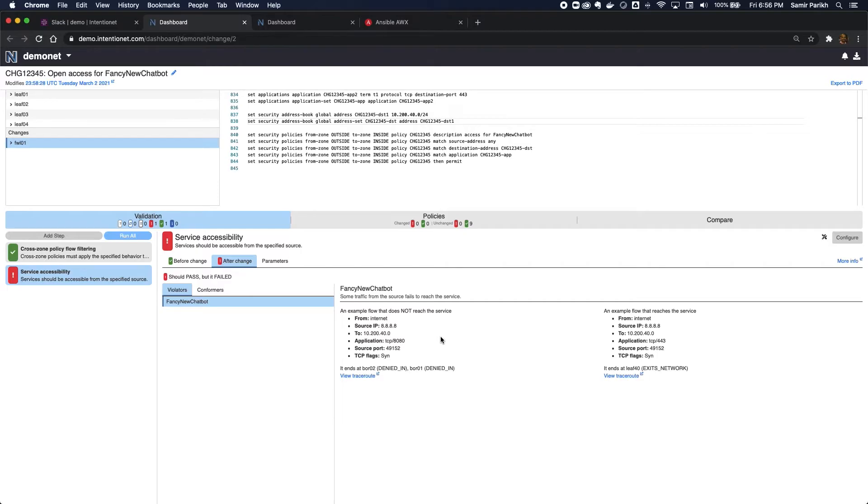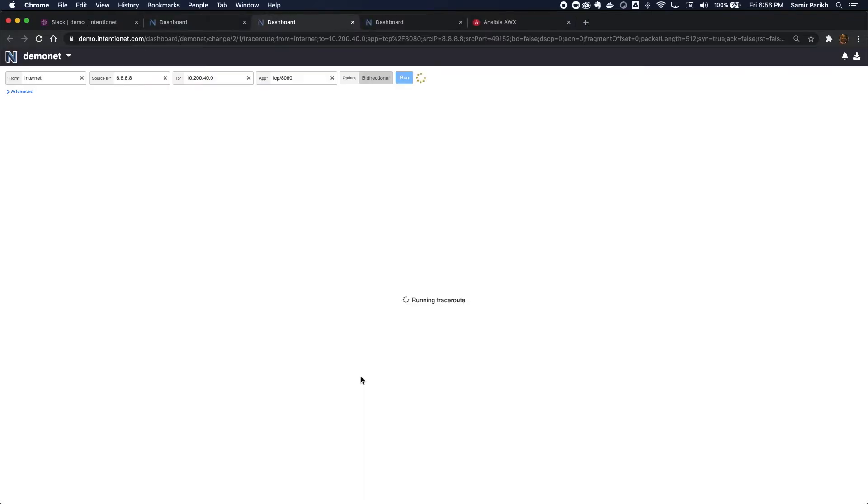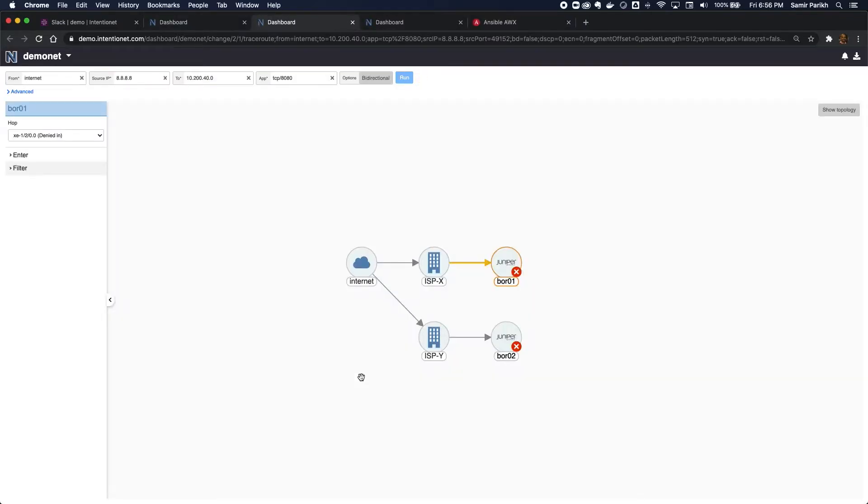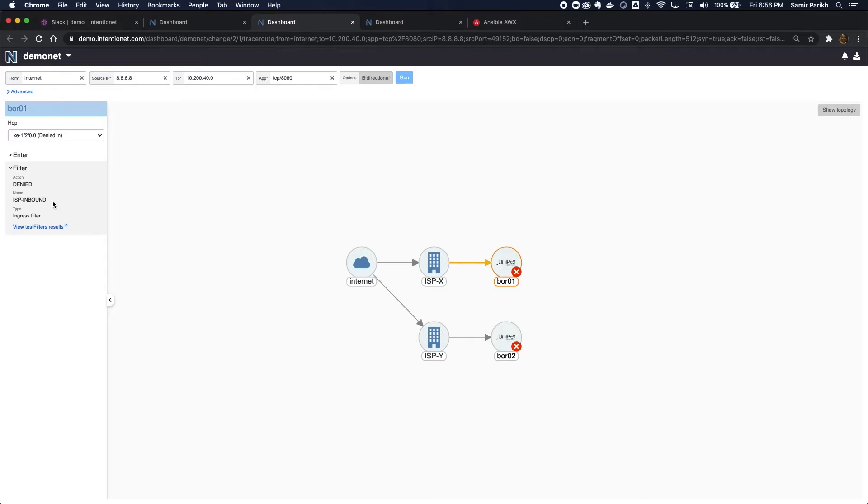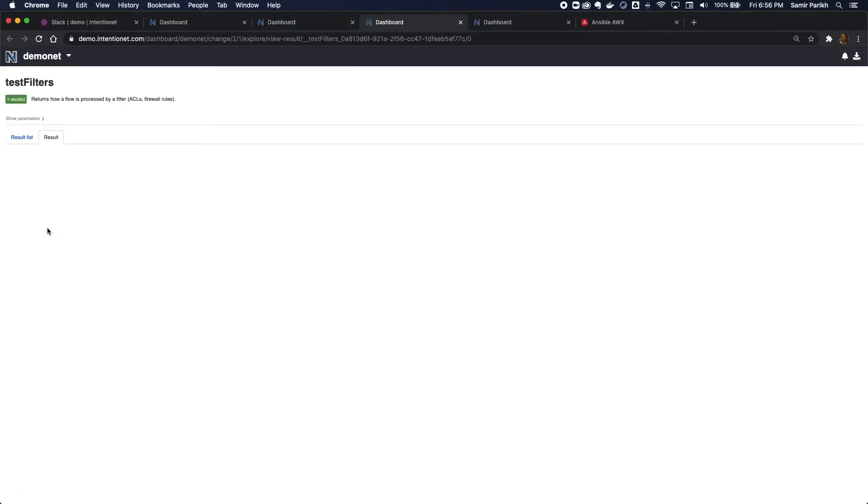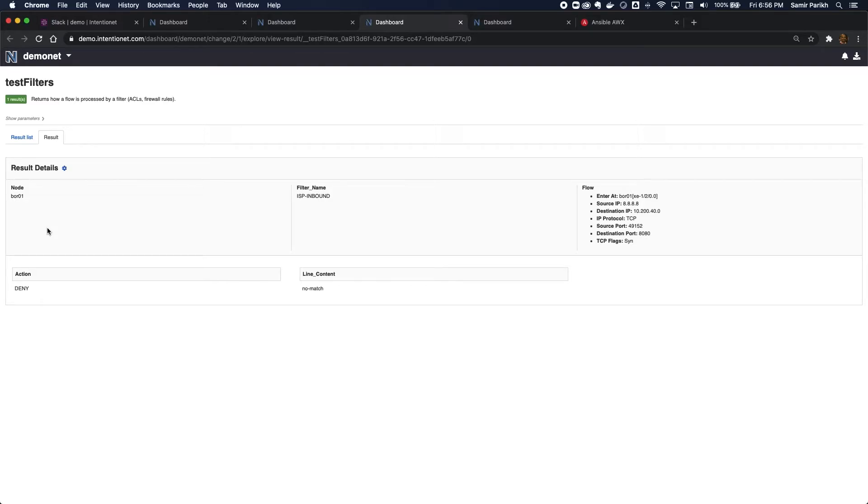So I can debug that failure from here by just following this traceroute link, which will show me why it's getting denied. So you can see that I'm getting denied at both of the border routers, so let's look at border one. It's getting denied by the filter ISP inbound, and I can also see exactly why ISP inbound is denying that flow.